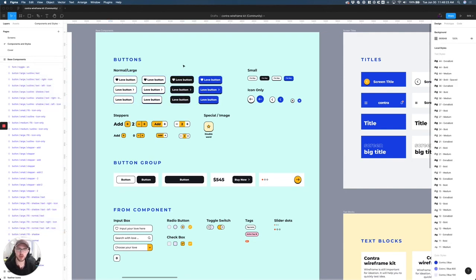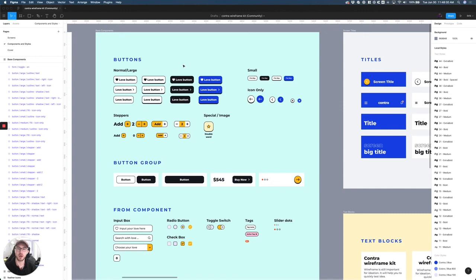So that is a quick hack on mass renaming components within Figma. Hopefully this was helpful and I'll see you guys in the next tutorial. Thanks guys. Bye.